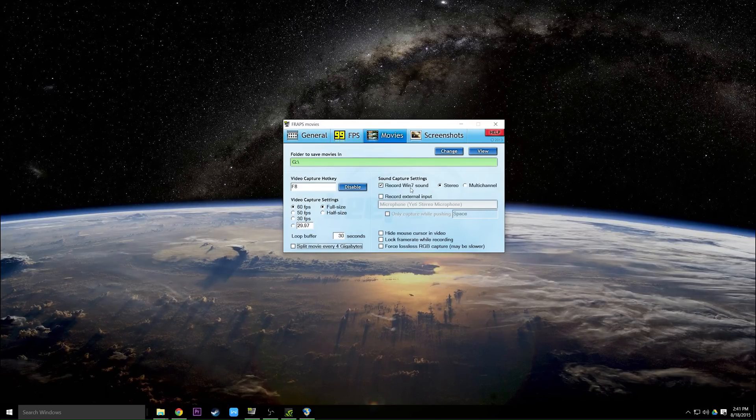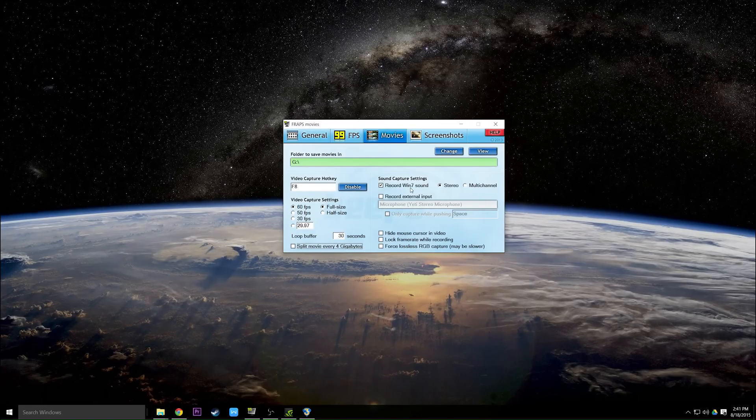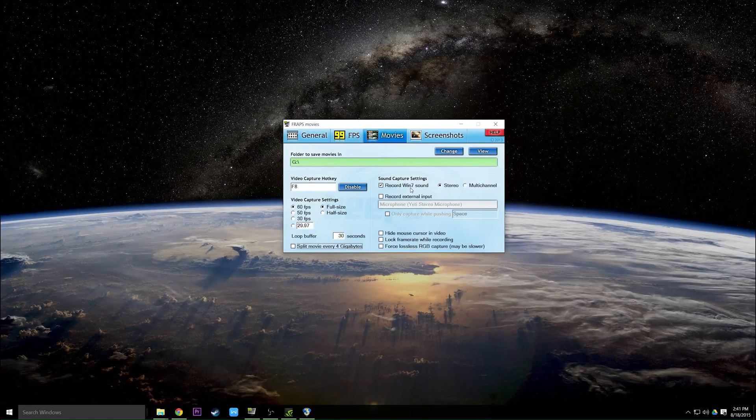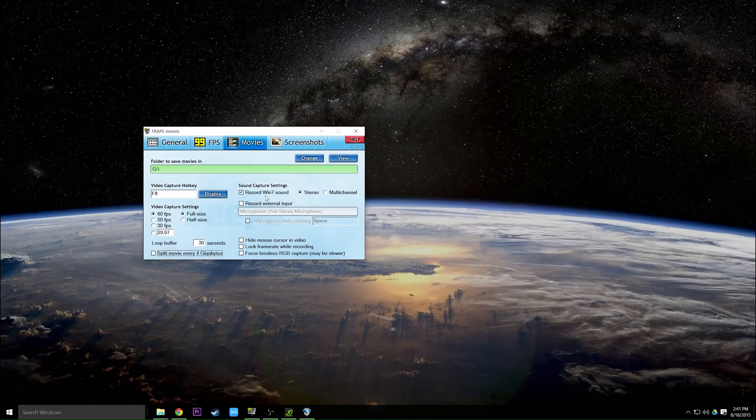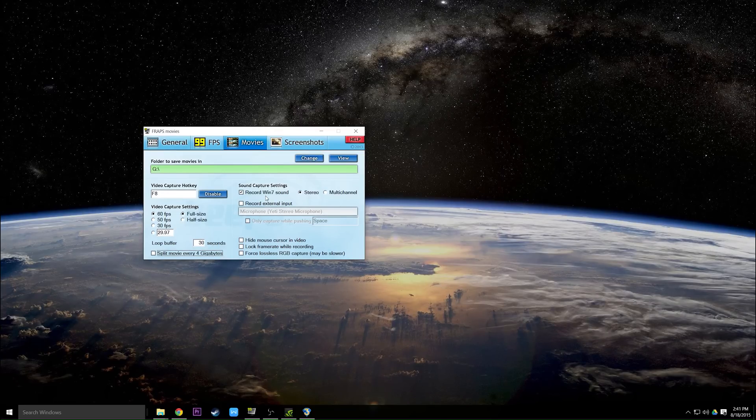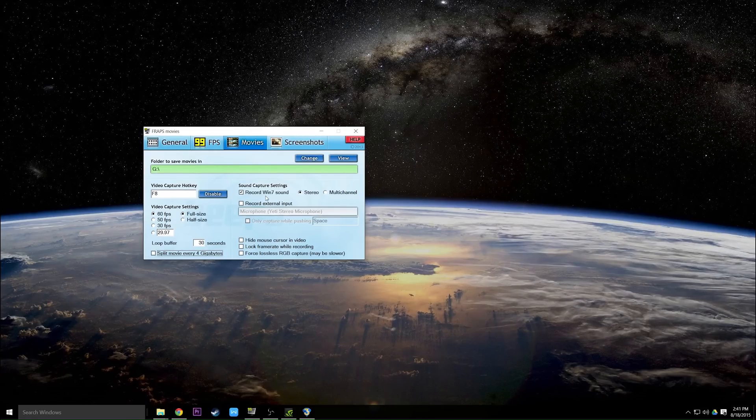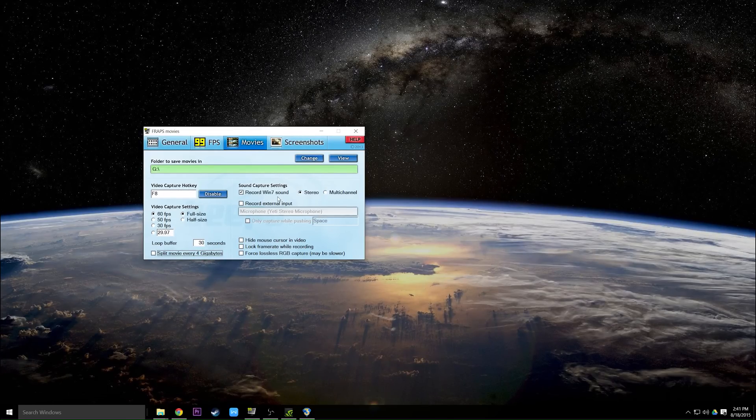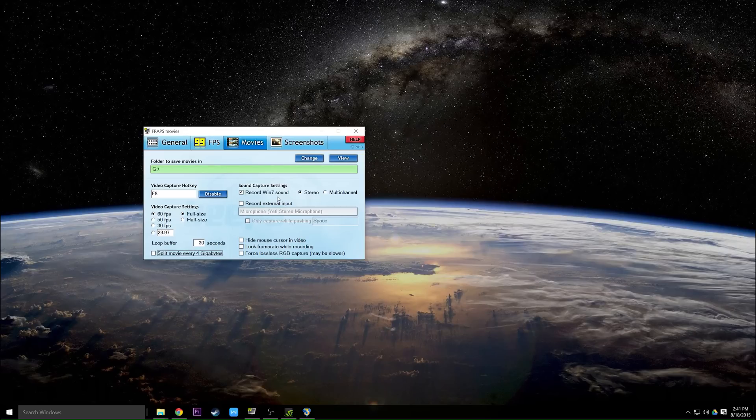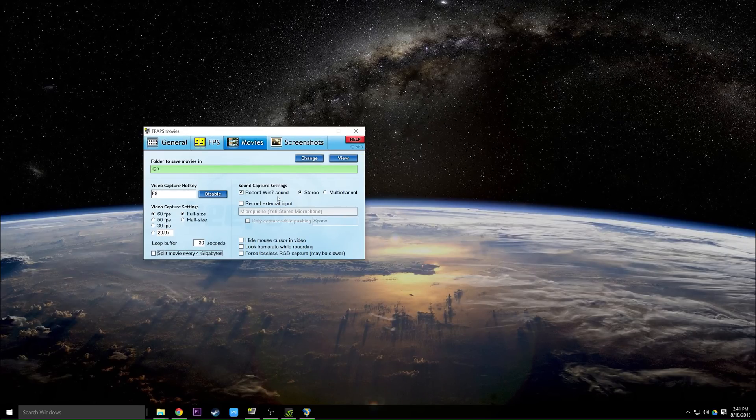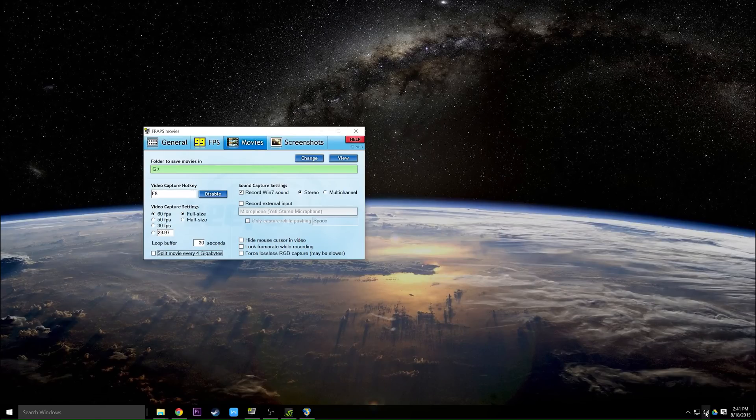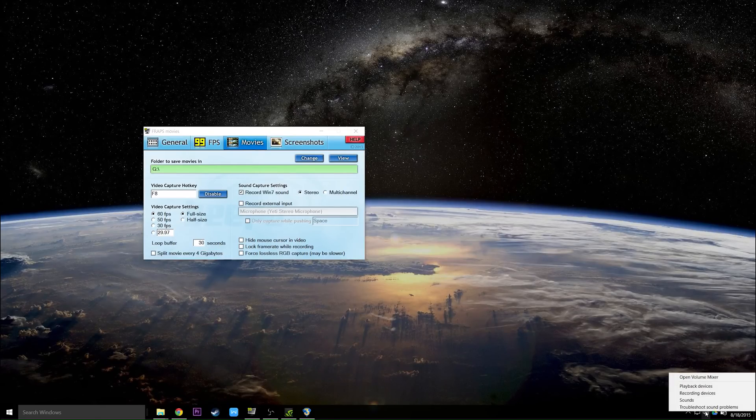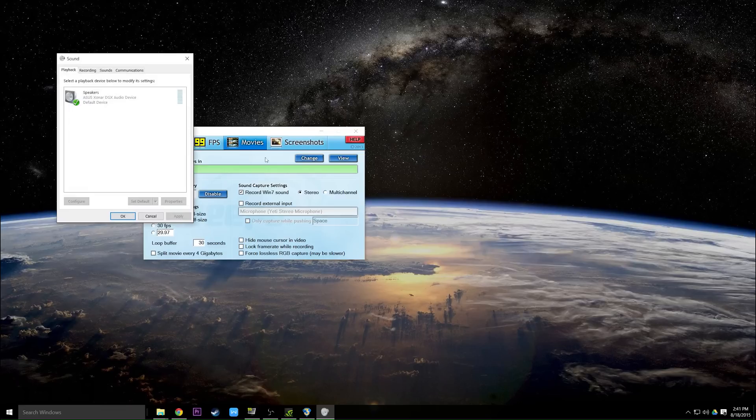For the sound capture settings, this is where stuff can get a little bit tricky. If you notice that you're not recording audio inside your game, number one you want to make sure it's not a common behavior for the game. For example, Batman Arkham City for me no matter what I did would not record sound. But for other games most of the time it's probably your sound card's issue. So when you check record Windows 7 sound, this will record the default audio device that Windows has set.